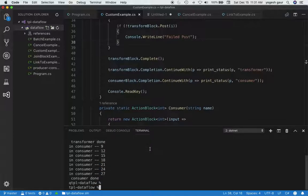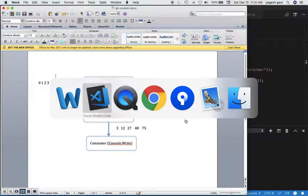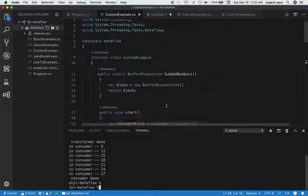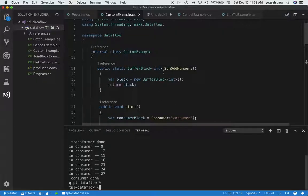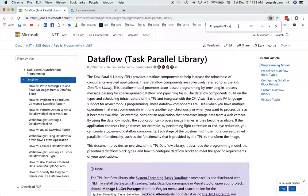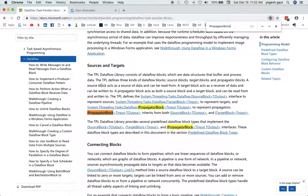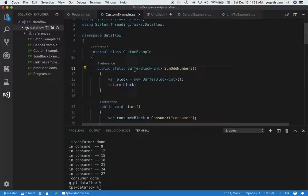To recap — we don't have 'sum odd numbers' yet, we just have a buffer block. So let's see how to write a custom block. To make a custom block through the Encapsulate method, you can use what is called an IPropagatorBlock. IPropagatorBlock inherits from both ISourceBlock and ITargetBlock, and that's what we want to use. So instead of a buffer block, we want an IPropagatorBlock.